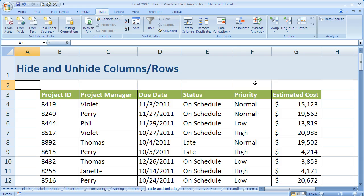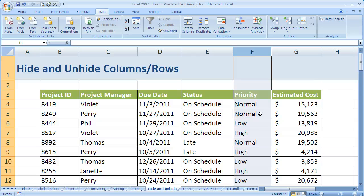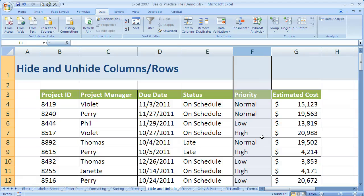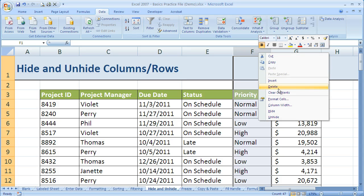Let me give you an example. Let's say that in your job role, the priority really doesn't matter — it's not something you're concerned with — so when you're looking at this table, you'd rather not have the priority column in the way. To highlight the whole column, come up to the column label and wait for the cursor to change to a black down arrow, then click on the column label. If I right-clicked and said delete, I would be deleting all of this information.